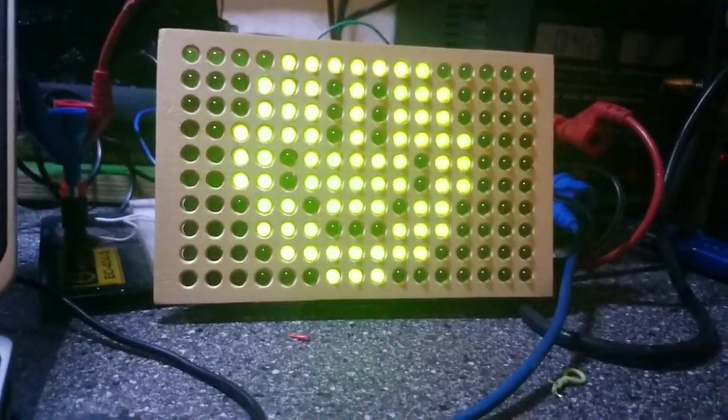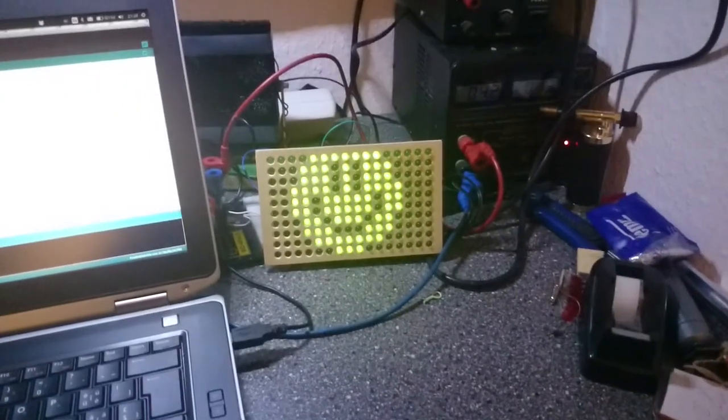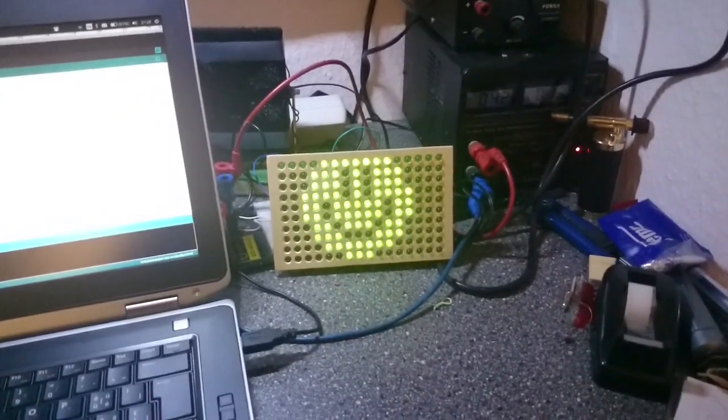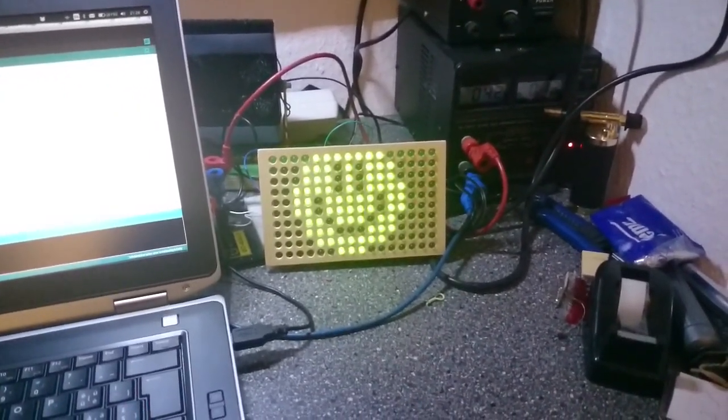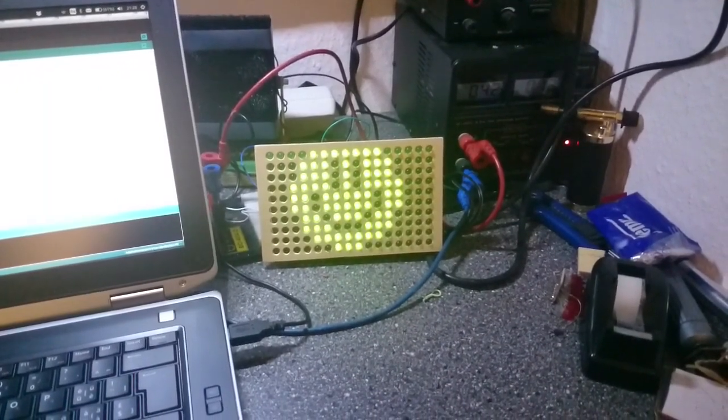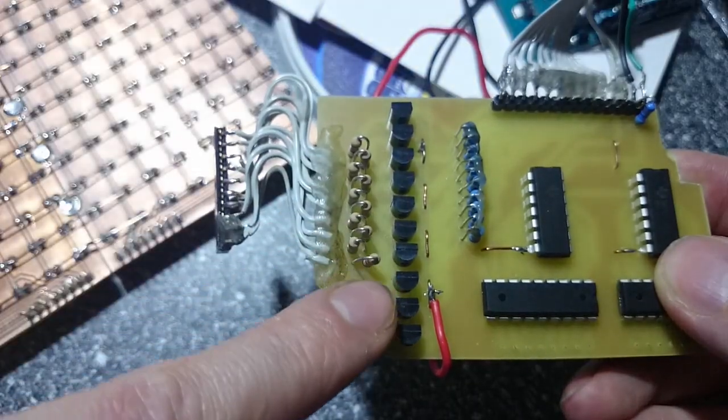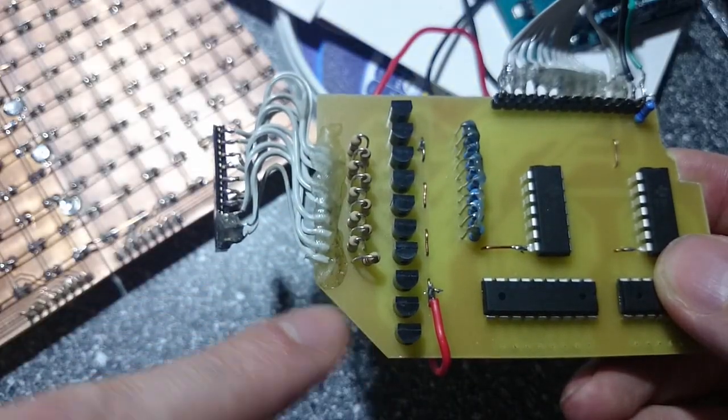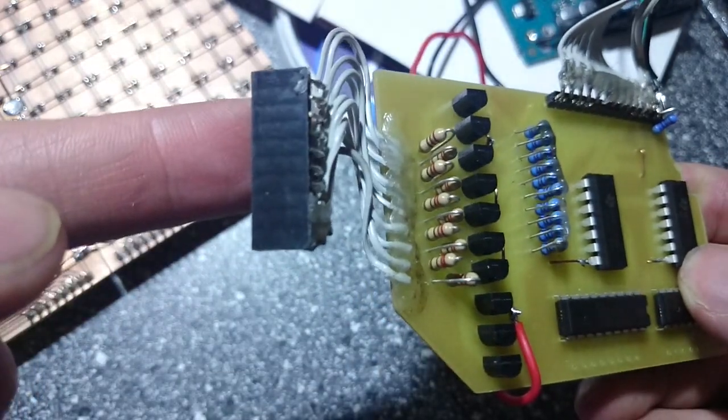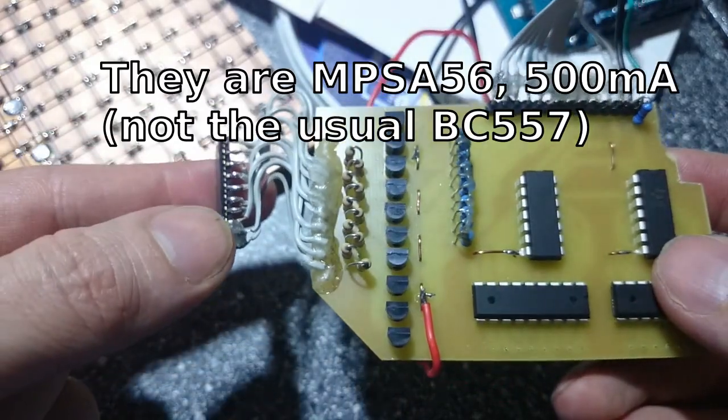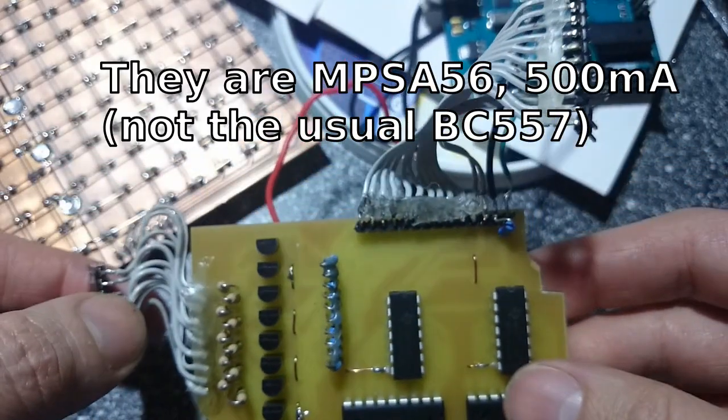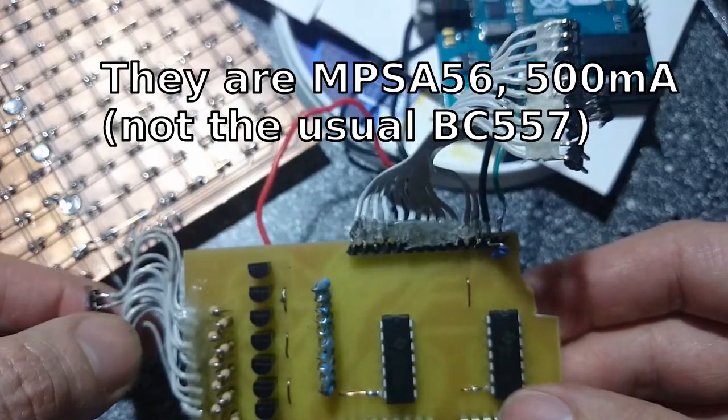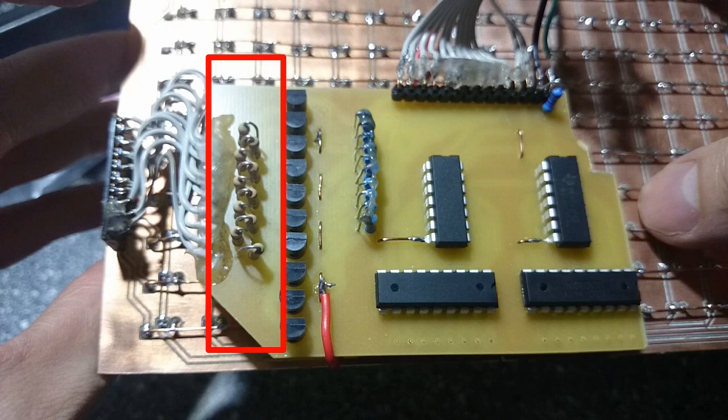Because each LED is switched on only 1/16th of the time, they need to be driven with much more current than usual. That's okay, the only thing that toasts LEDs is heat and the average current over the second is still low here. The row transistors must stand around 100mA. The resistors here limit the current a bit and protect the LEDs.